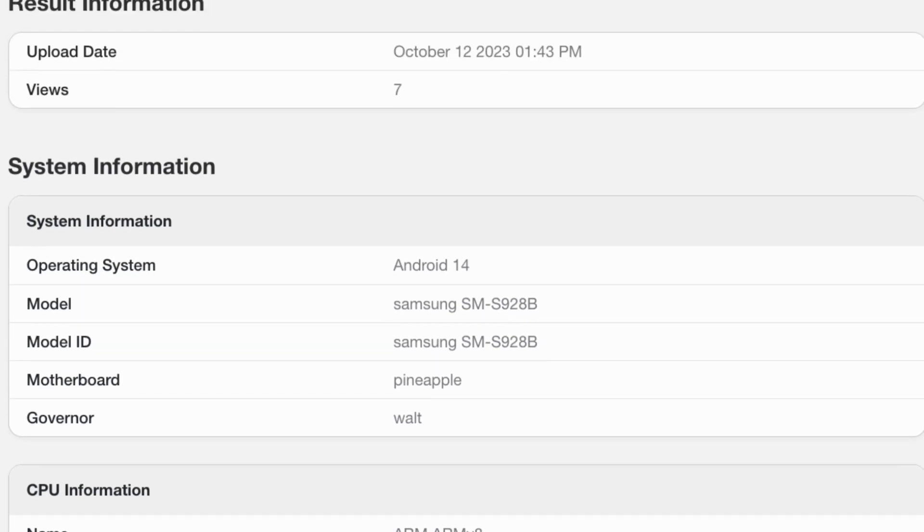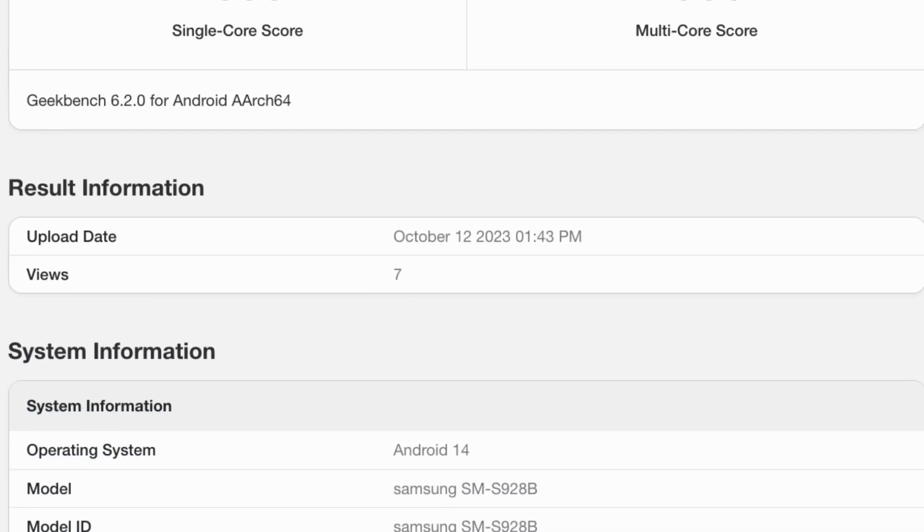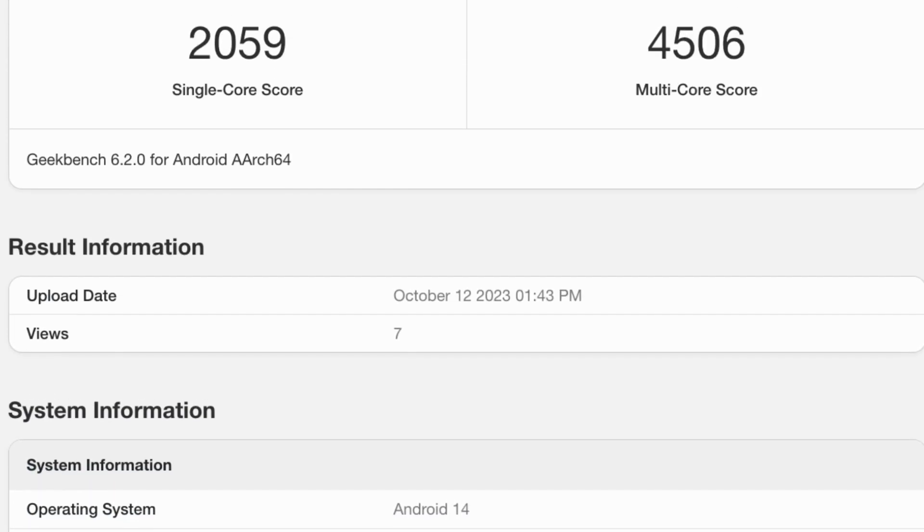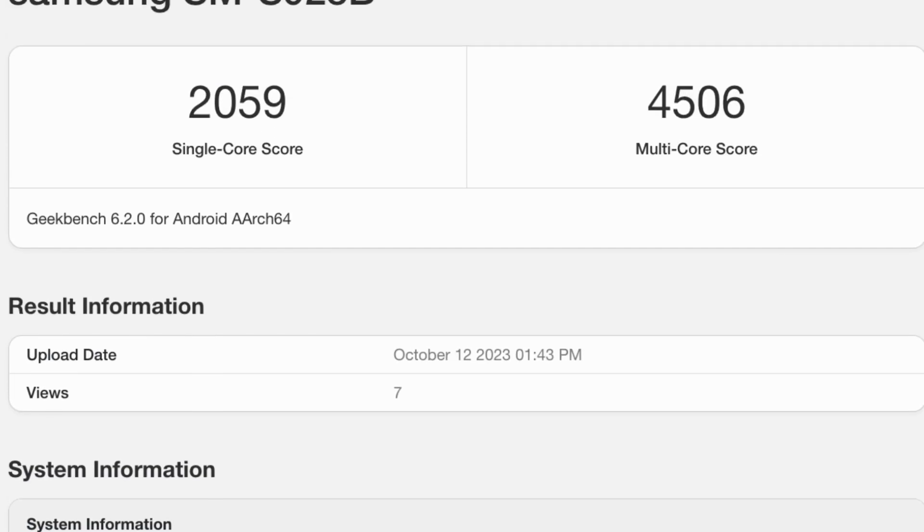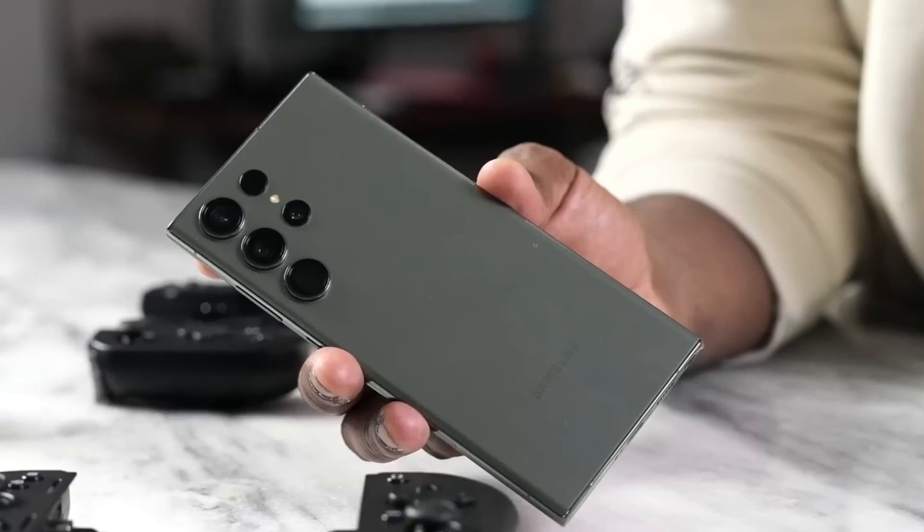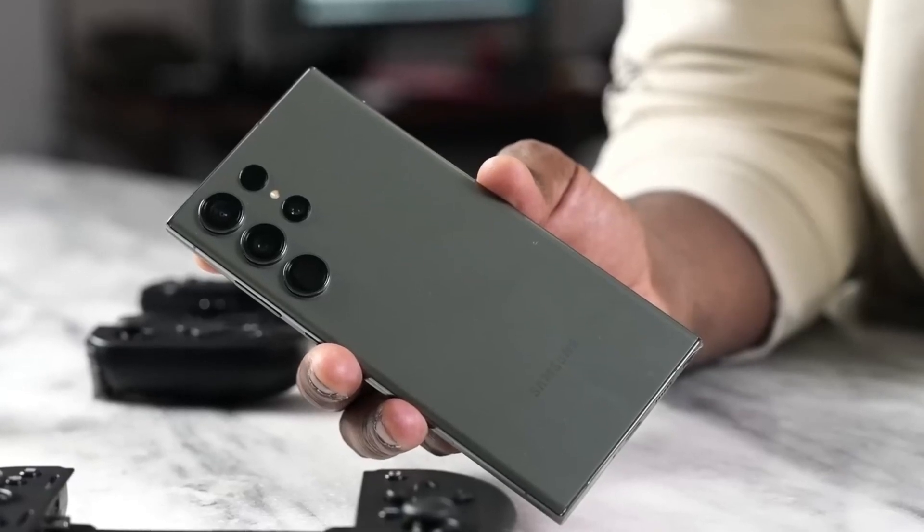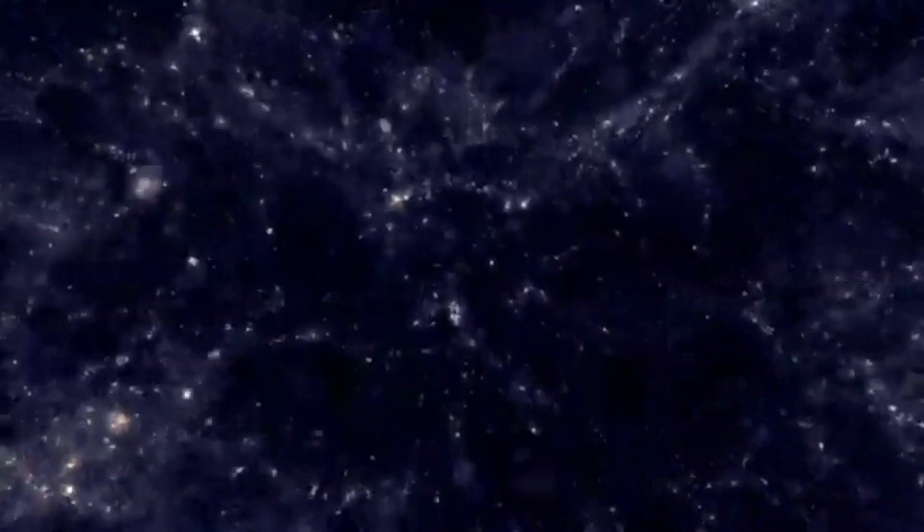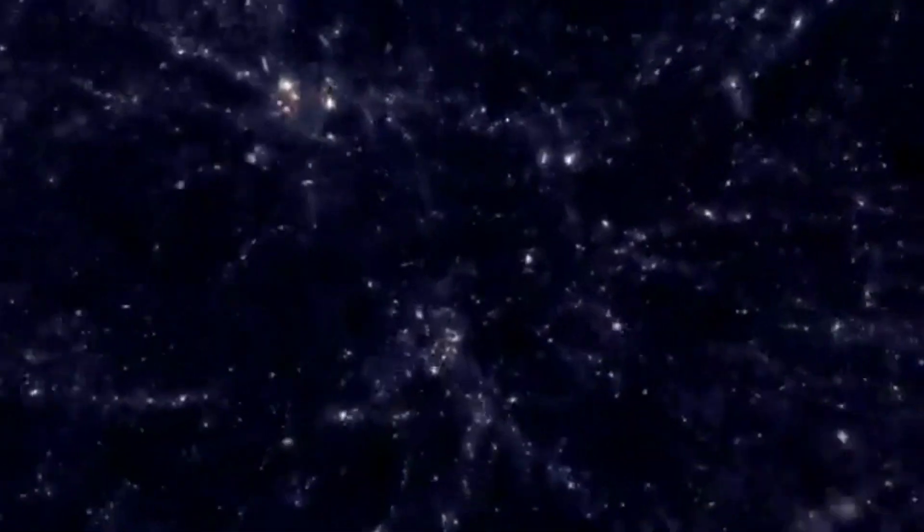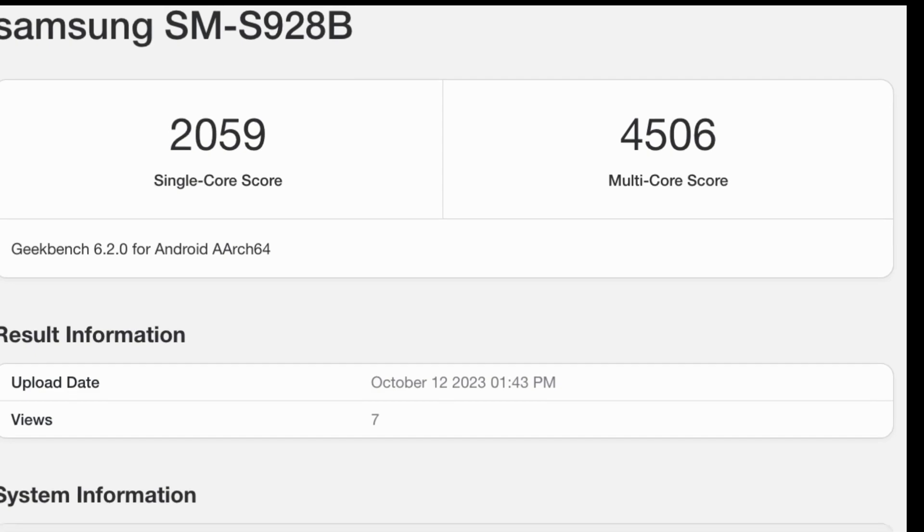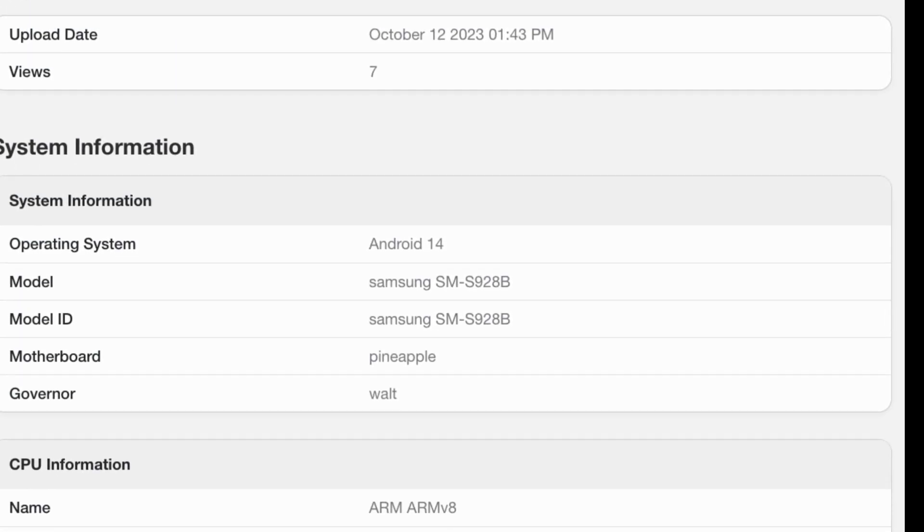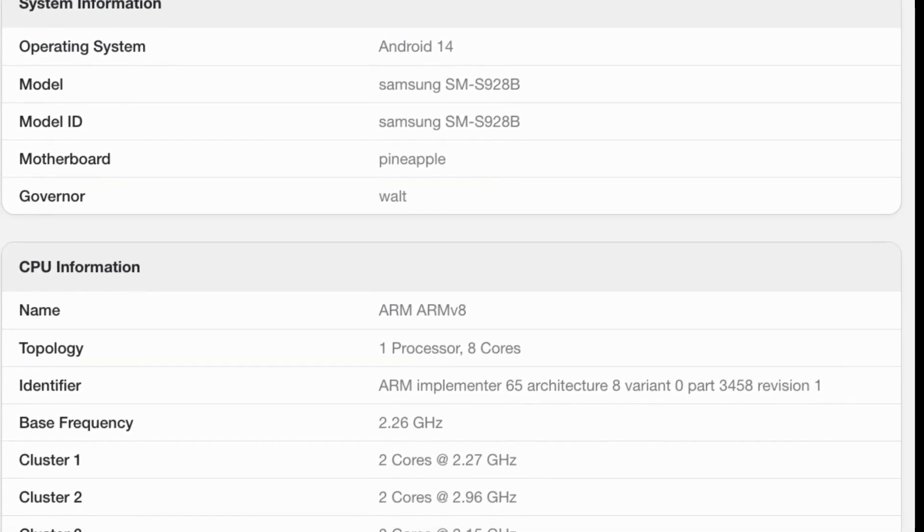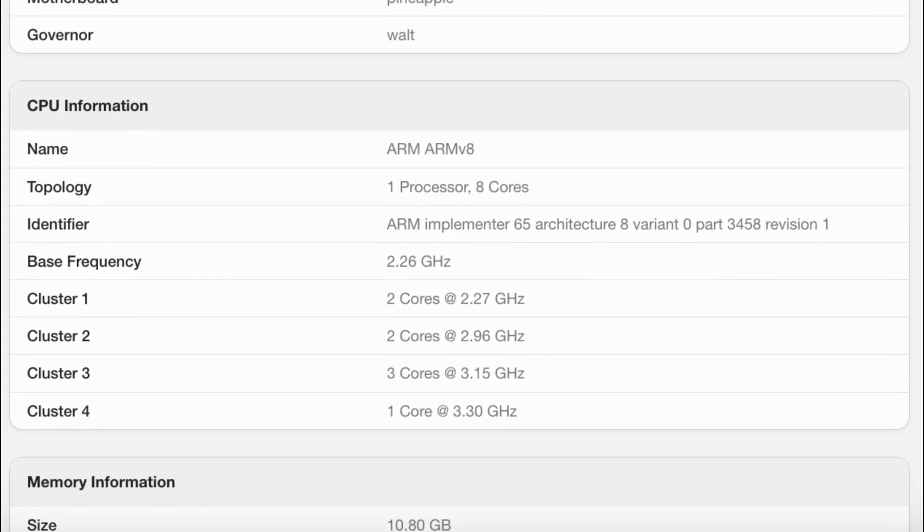These entries in Geekbench have confirmed a few rumors circulated for months. But now, the international Galaxy S24 Ultra, the one that will go on sale in Europe, has also shown up on Geekbench with downright surprising results via Galaxy Club.